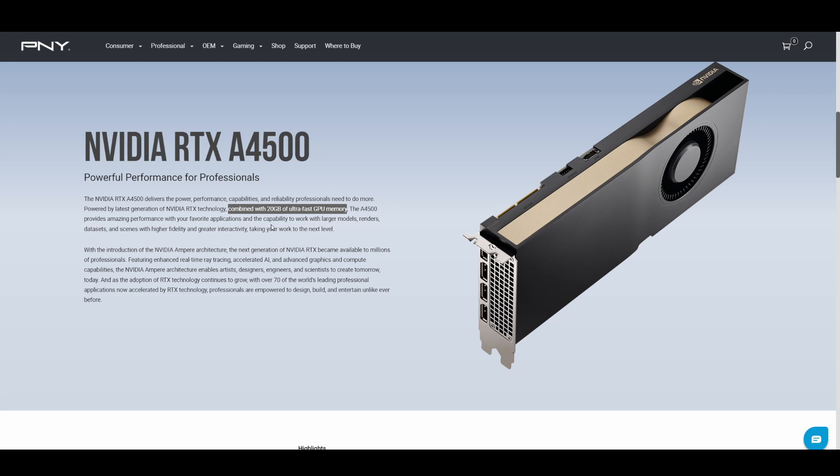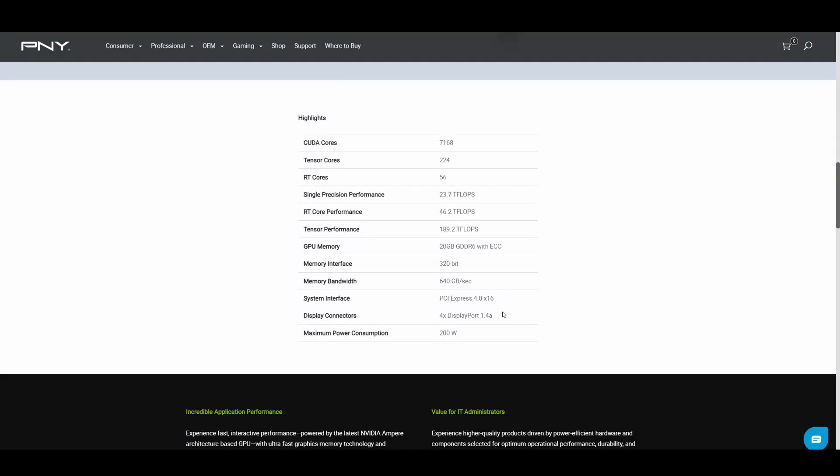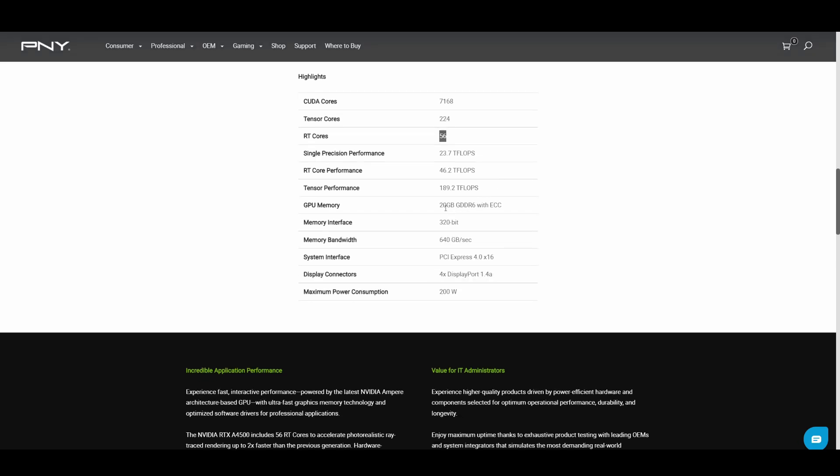The highlights say they've got 7,168 CUDA cores, 224 tensor cores, and 56 ray tracing cores. That's with 20 gigabytes of GDDR6 with ECC, a memory interface of 320-bit.